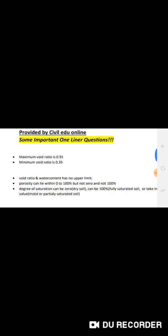Porosity can lie within 0 to 100 percent, but not 0 and not 100 percent. Degree of saturation can be zero for dry soil, 100 percent for fully saturated soil, or take an intermediate value for moist or partially saturated soil. Water content can be found out most accurately by the oven drying method, and in-situ by the radiation method.